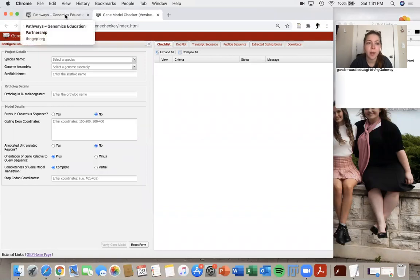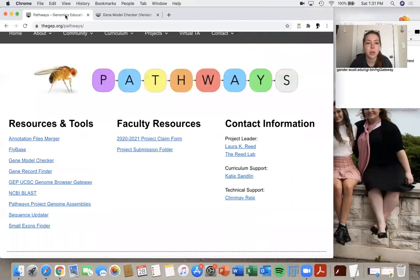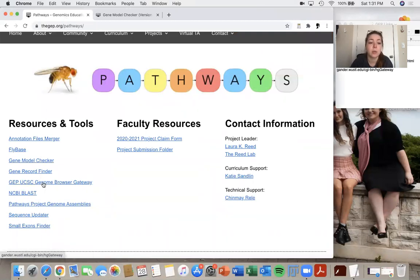We're going to go back to the pathways project on the GEP's website and we also want to look at the GEP UCSC Genome Browser Gateway.